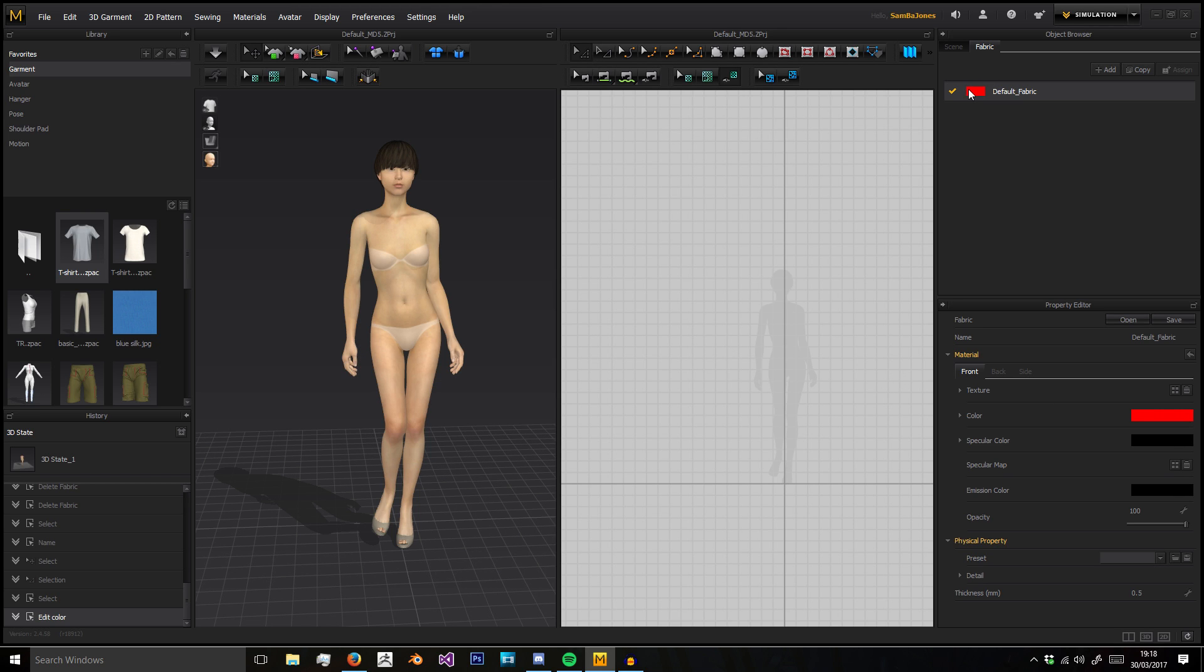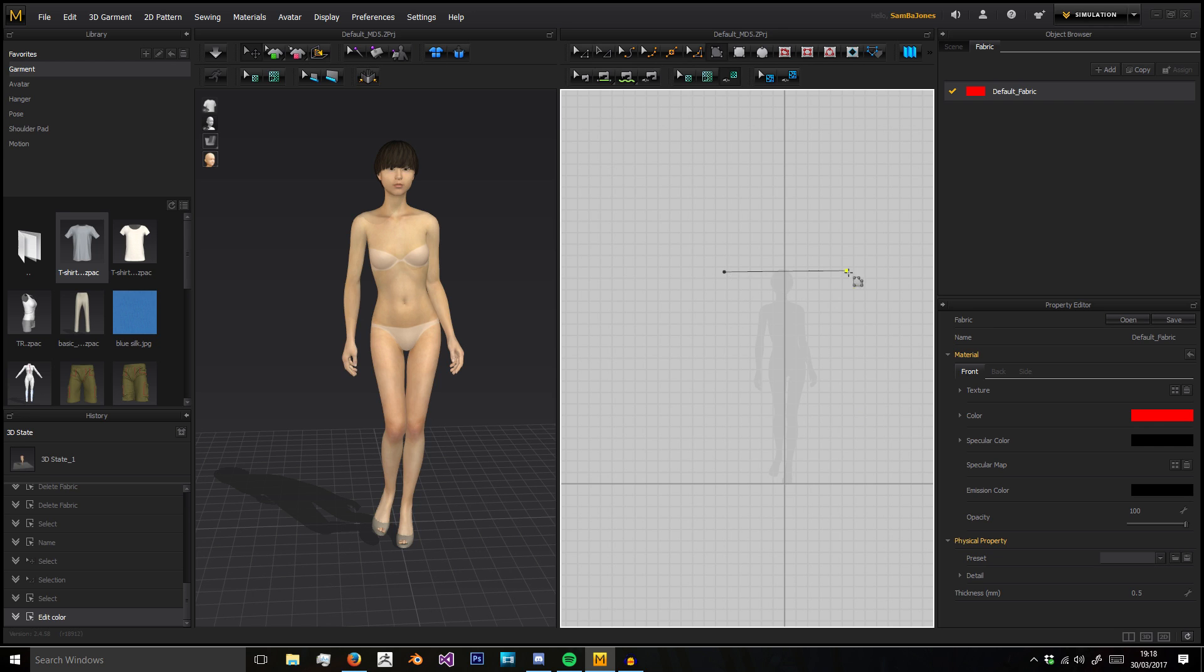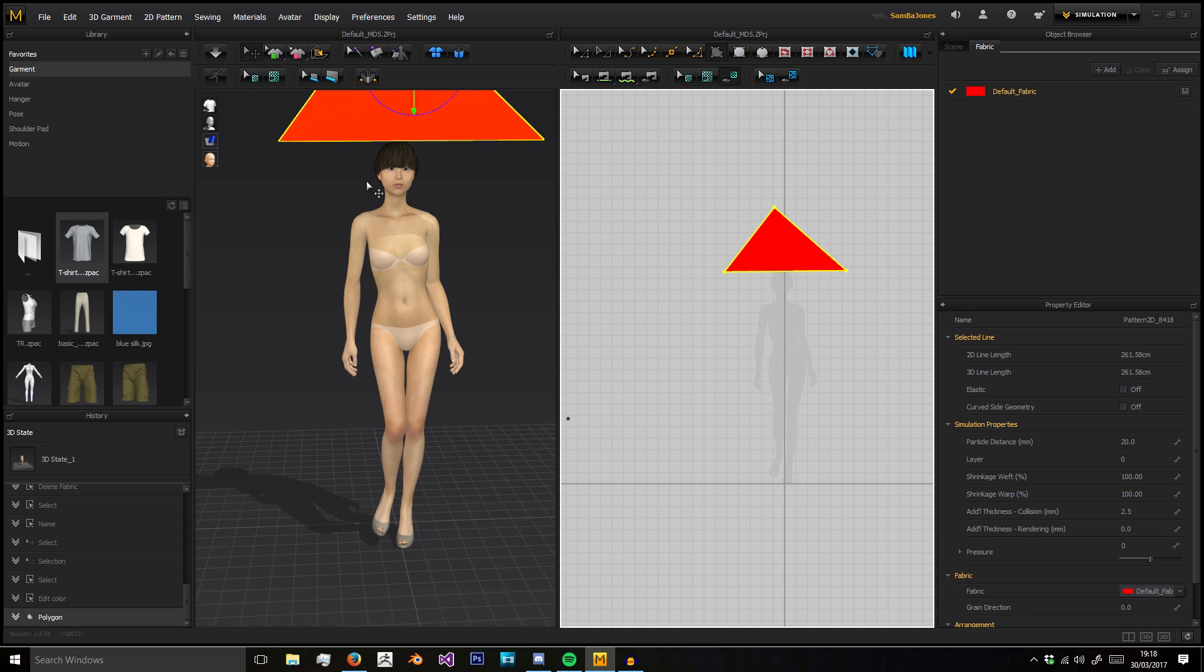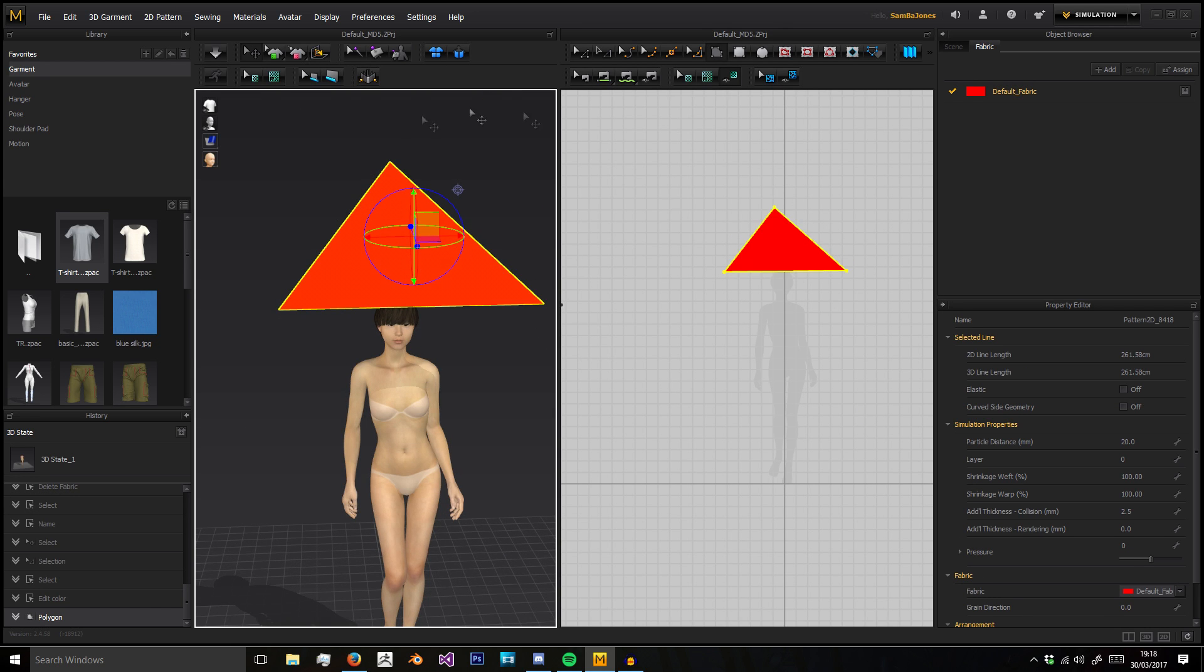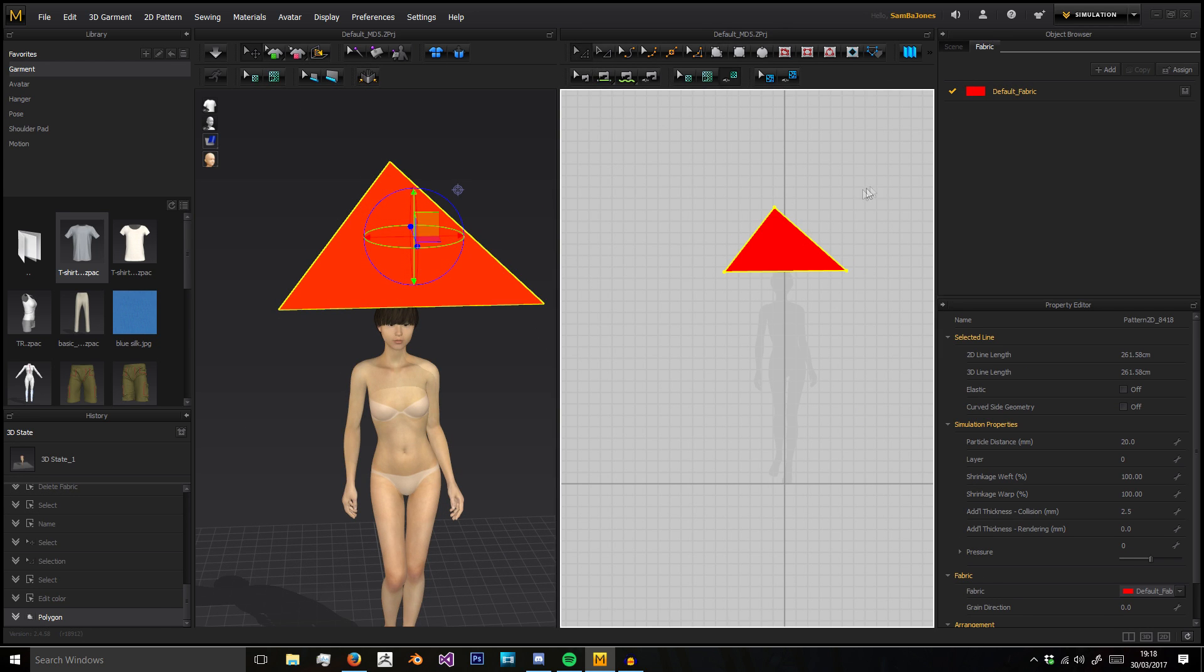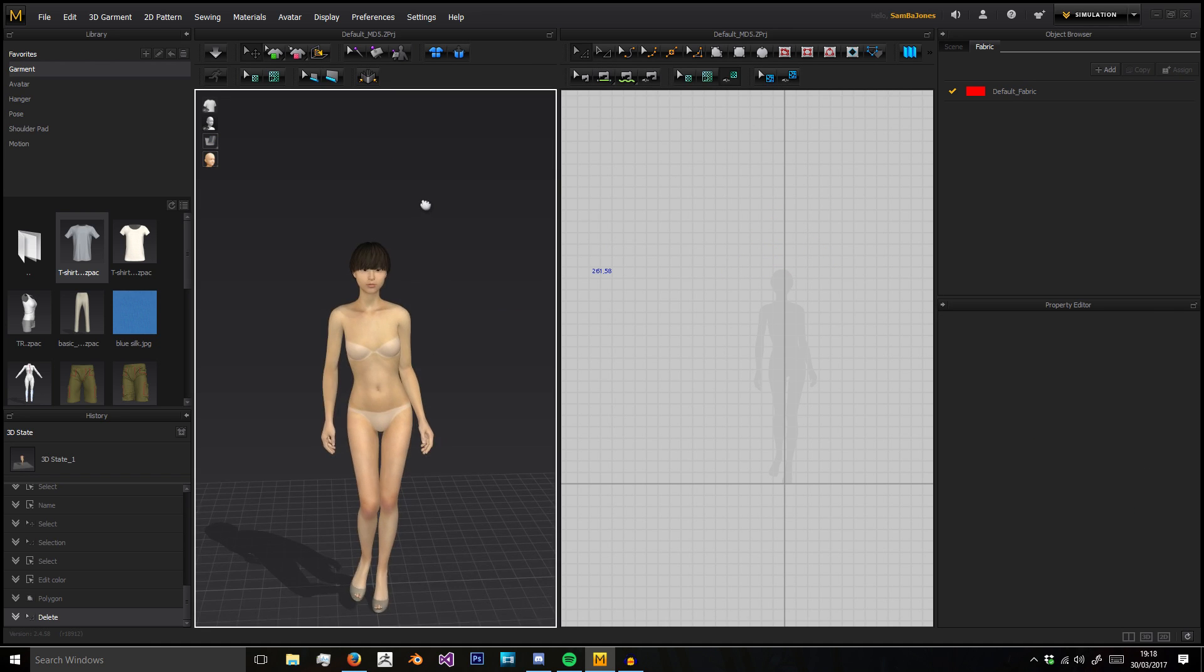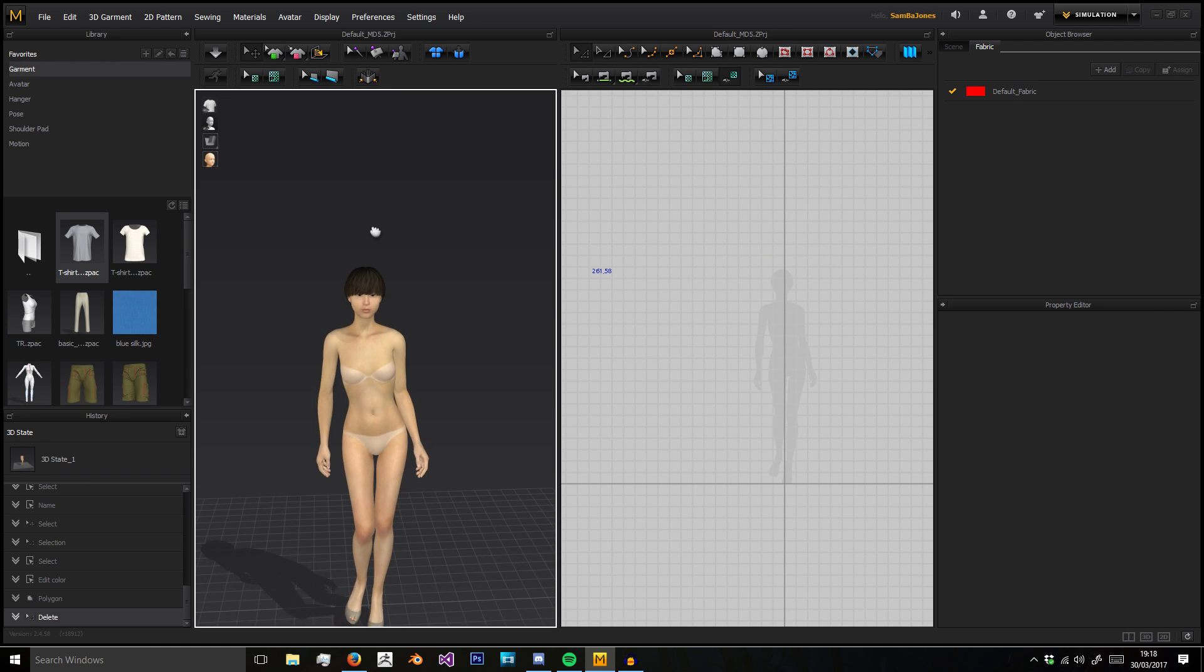I can change this to have a nice red. Now anything using the default fabric up here will have that red material because it's selected and we changed it to red.